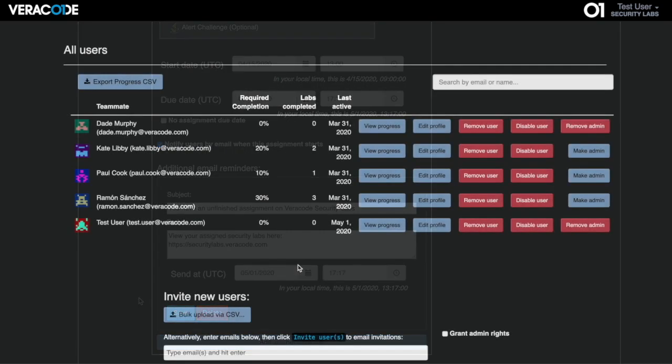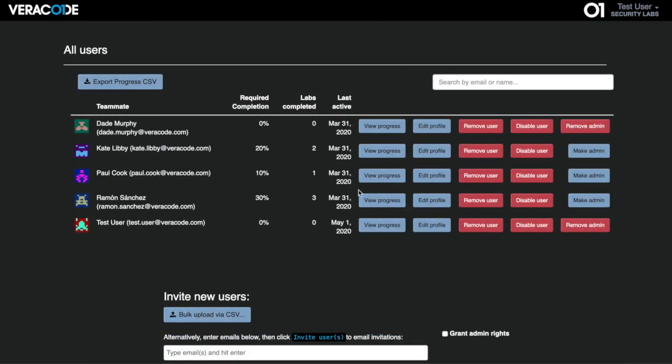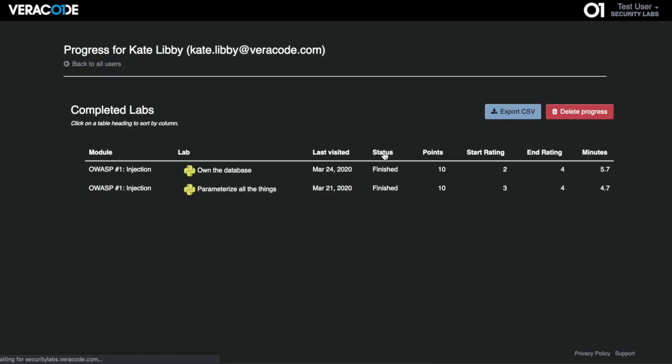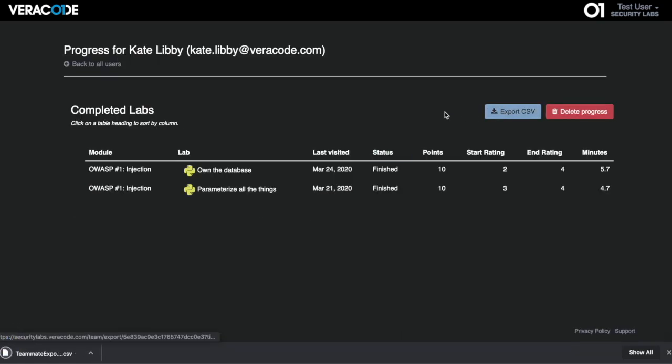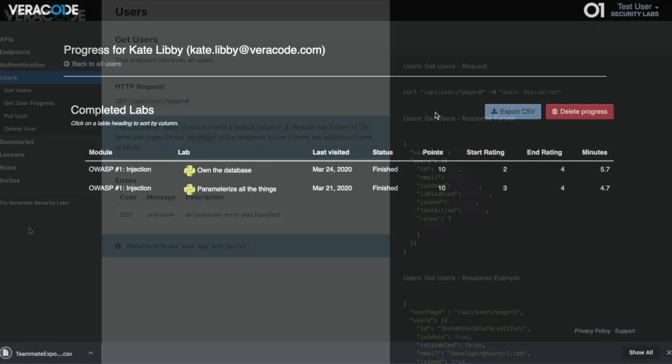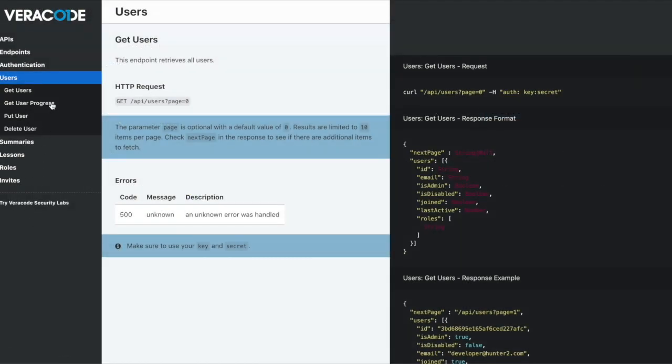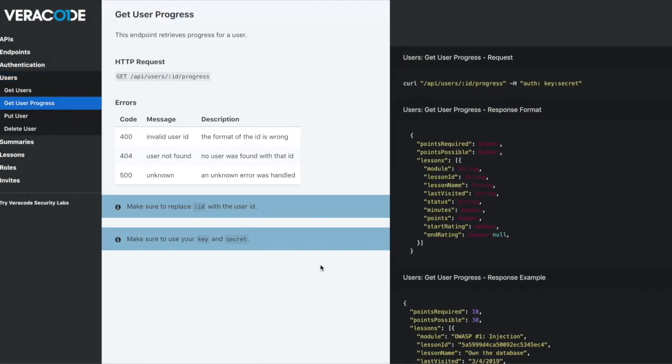Admins can track user progress from within the platform, export CSVs for reporting and compliance, and automate customized integrations through our API.